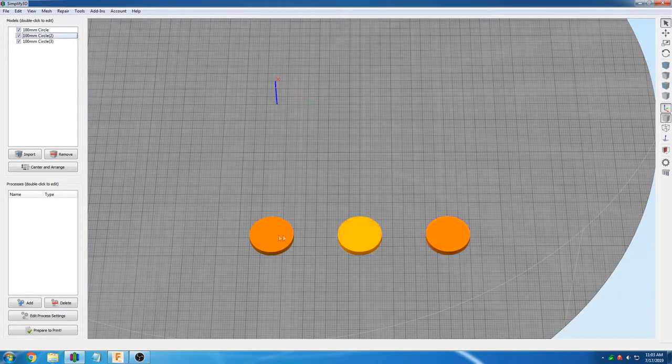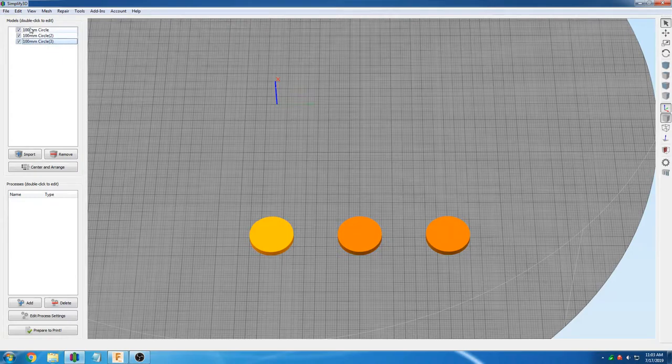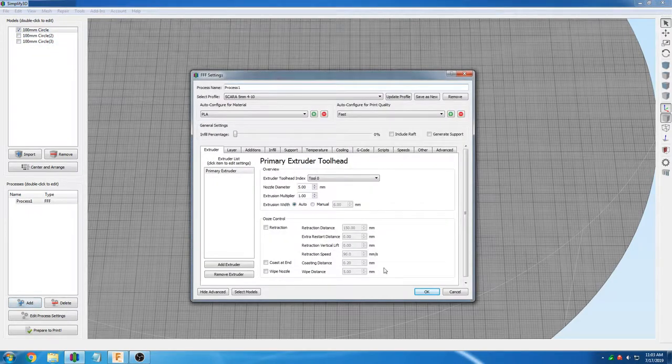For sequential object printing in Simplify3D, you need to add a separate process for each object.